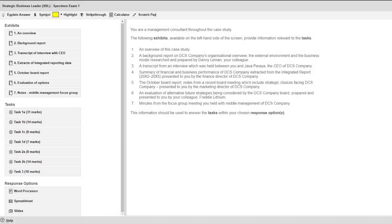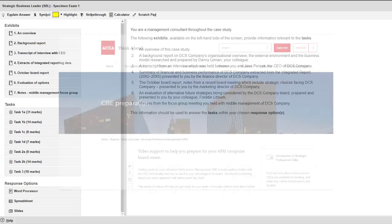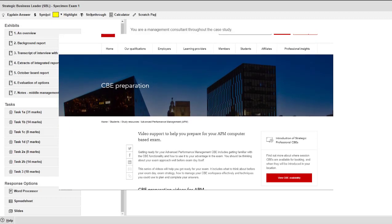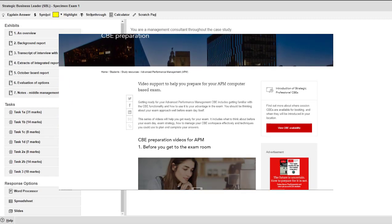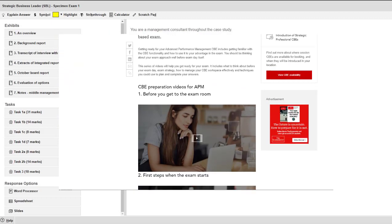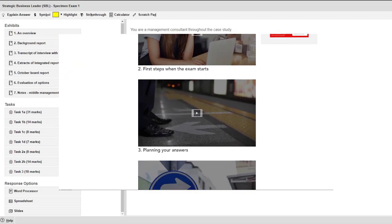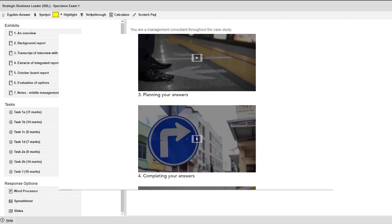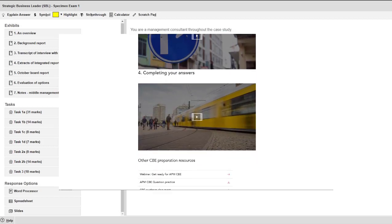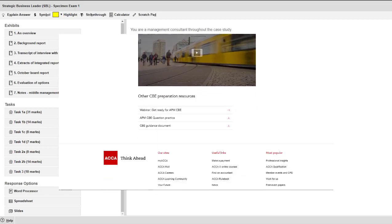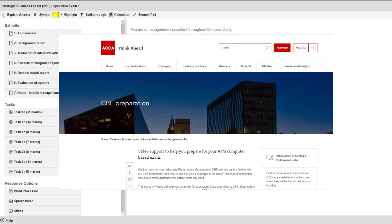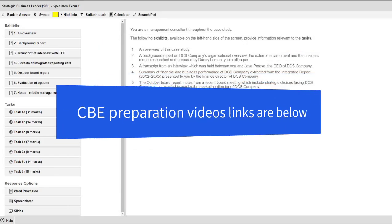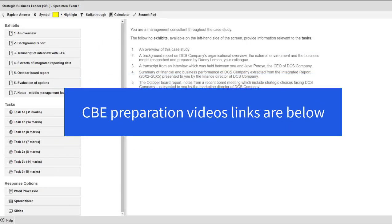Now there are many specific tips for each exam. Your homework after you watch this is to go on to the ACCA website. Find the paper that you are sitting this session. Make sure you watch the really well produced exam technique videos that are there. There are four of them per paper. That is a must watch for you.